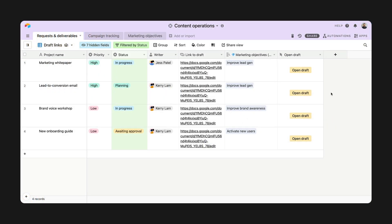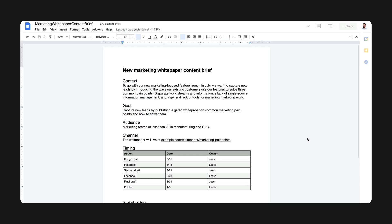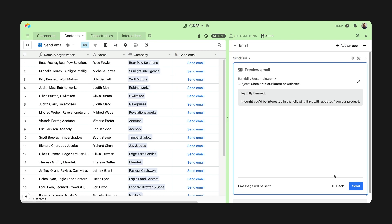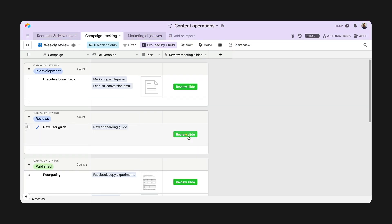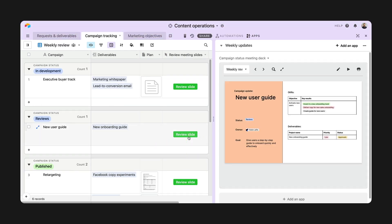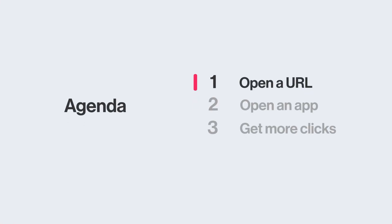The button field can do a lot. From launching a web page to integrating with your base's apps so you can email a customer or open a project status slide at the click of a button. Let's break down how you can use the button field.